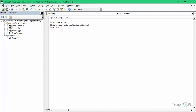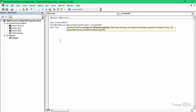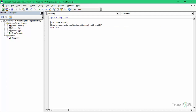The method is ExportAsFixedFormat. When you hit the space bar, you see two options: xlTypePDF, which is a PDF document, and xlTypeXPS. I would select PDF here. Now if I run this code, it will save the PDF in the same folder where I have the Excel workbook.